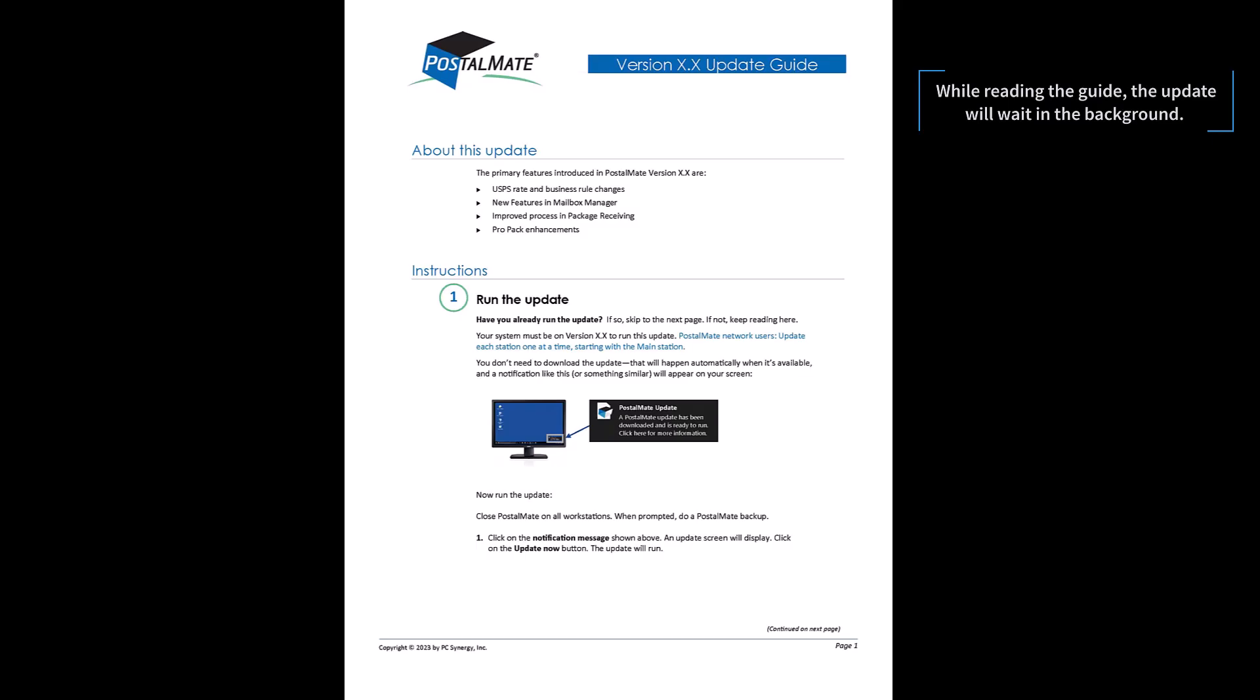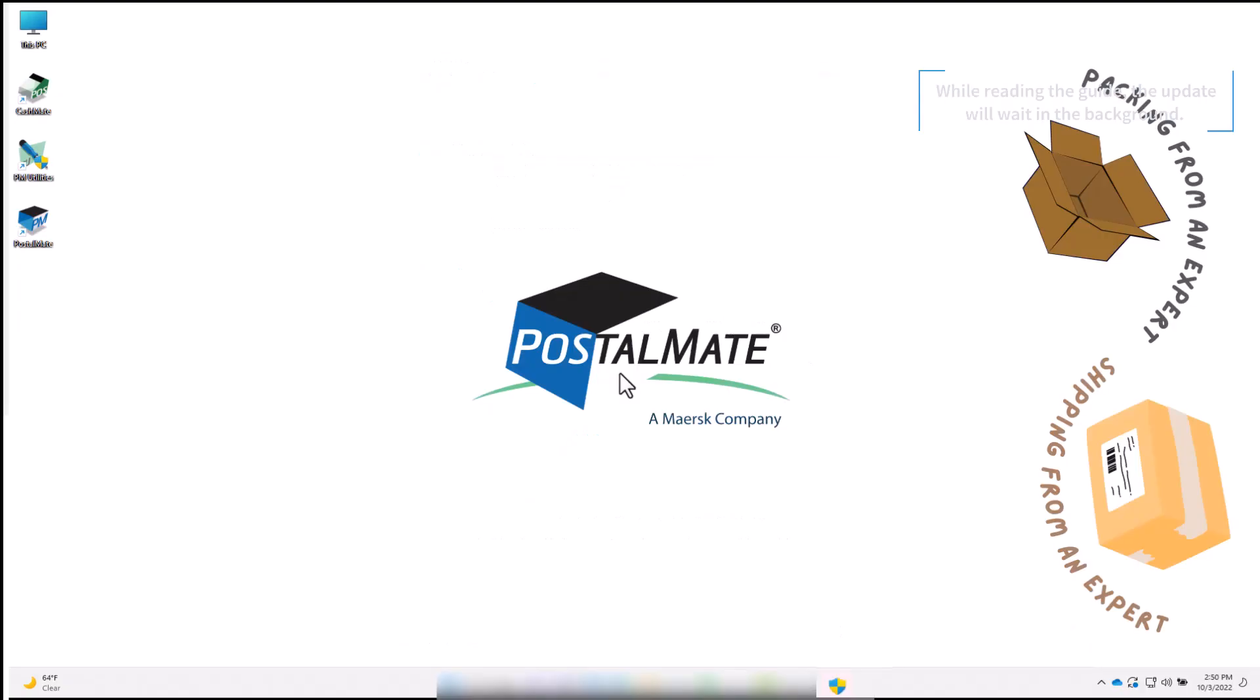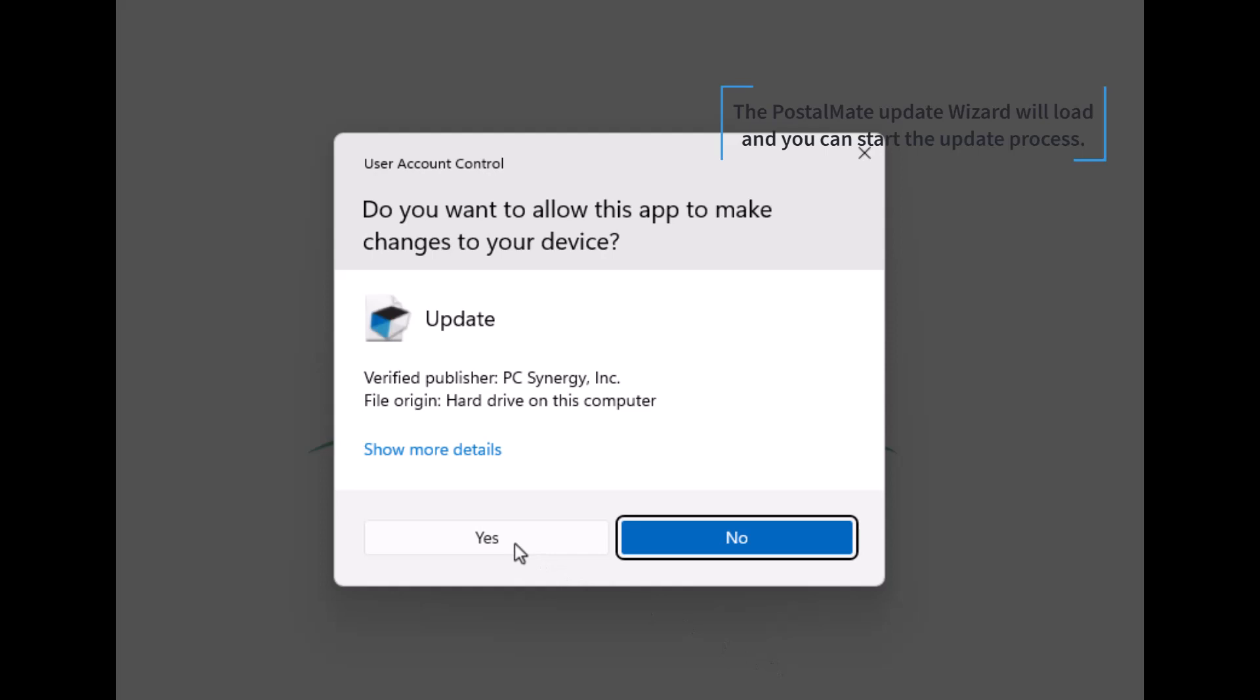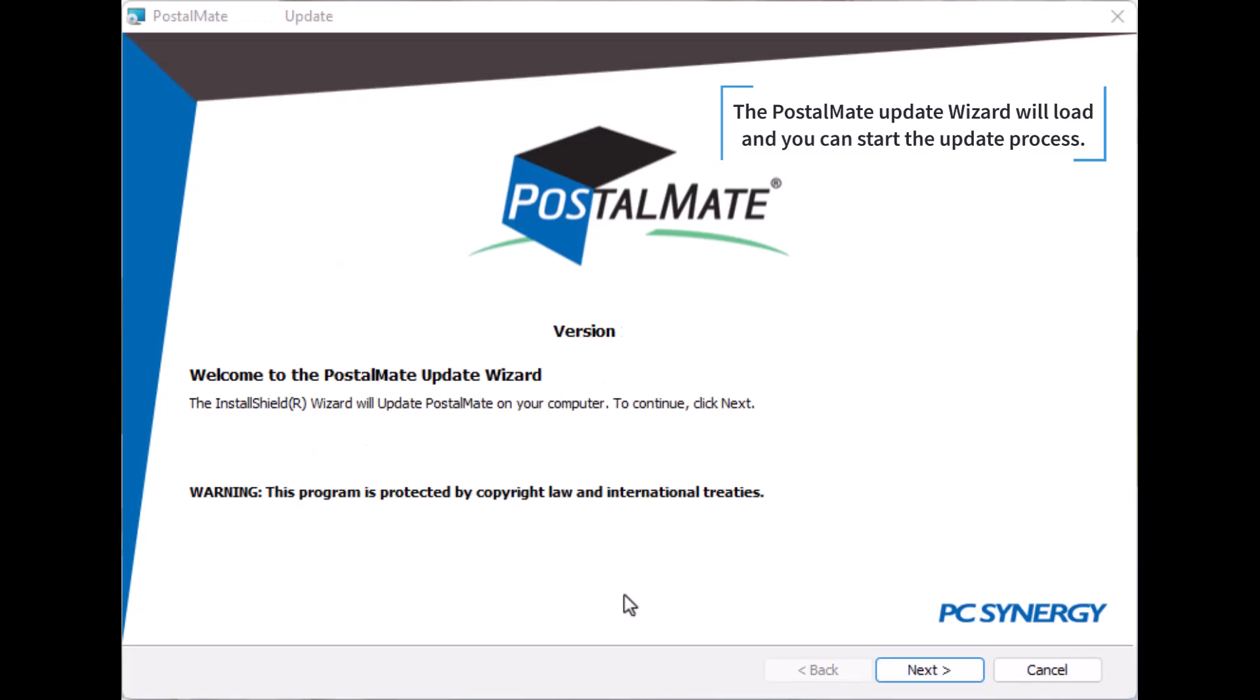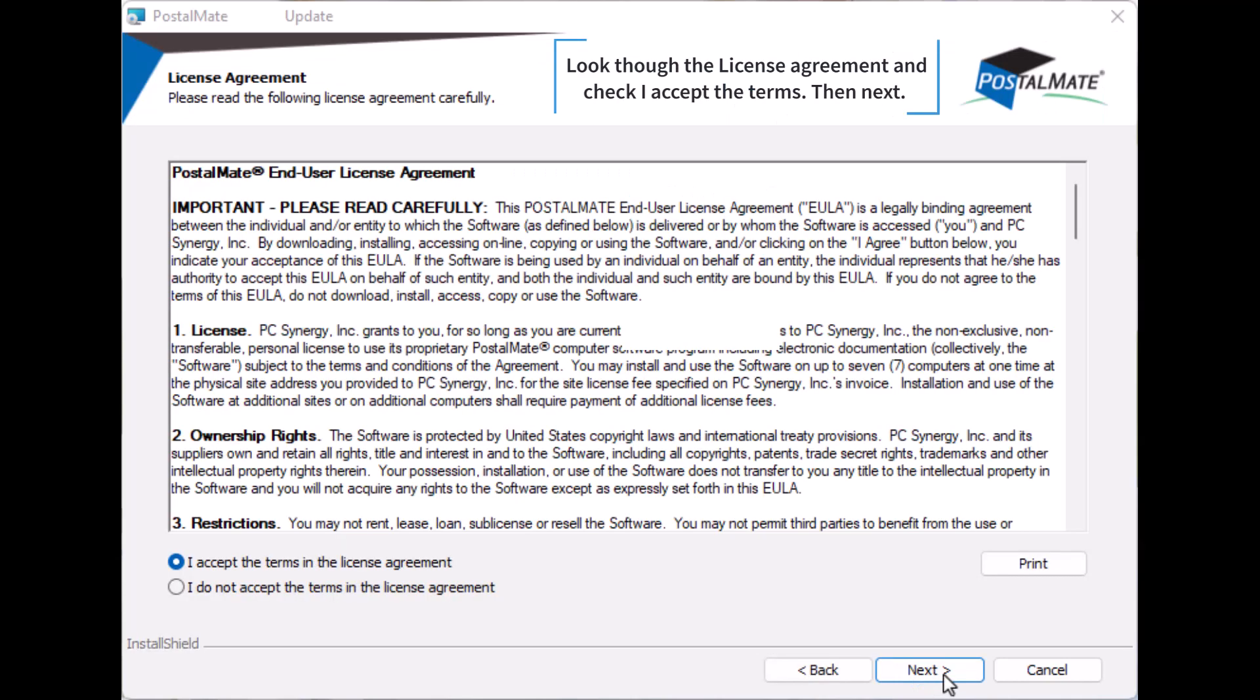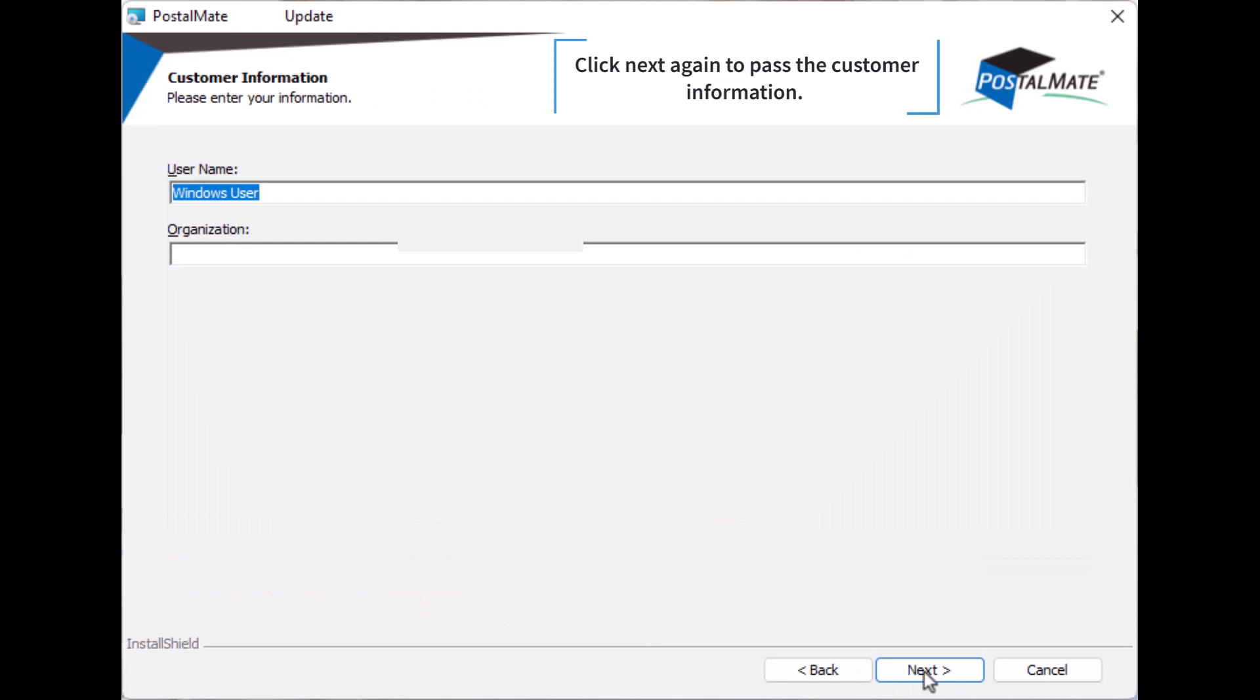While reading the guide, the update will wait in the background. Exit out of the update guide and continue. The PostalMate update wizard will load and you can start the update process. Look at the license agreement and check I accept the terms, then next. Then next again to pass the customer information.